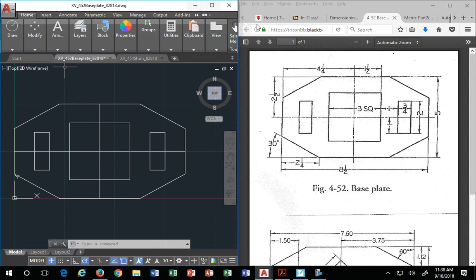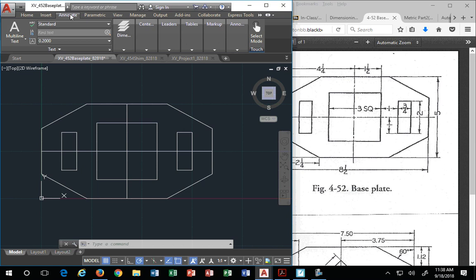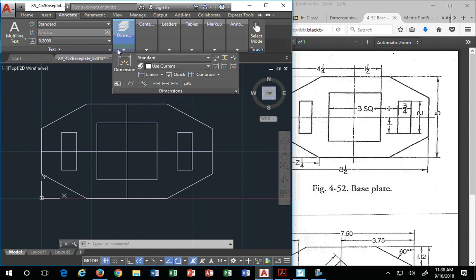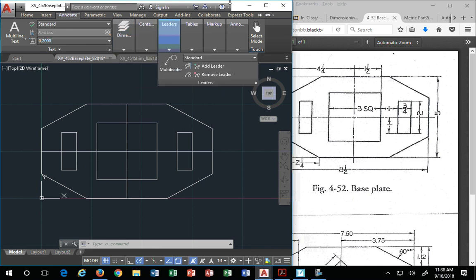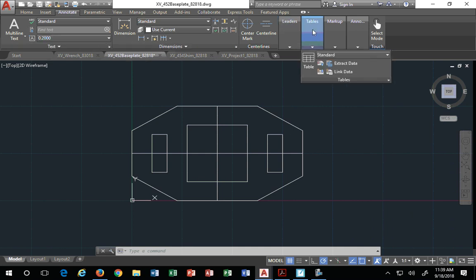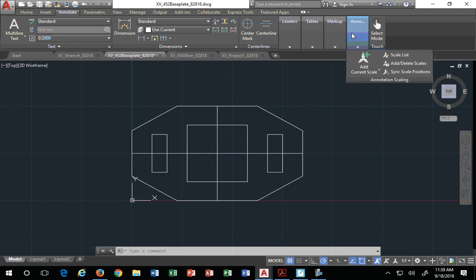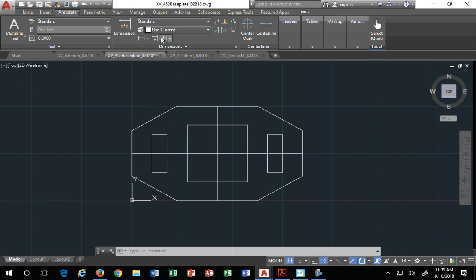Dimensioning inside AutoCAD is done over here under annotation. It's a different tab. Under annotation we have the different dimension styles. I'm going to have to pop this open real quick so I can show you the toolboxes that are in here. You have a text toolbox, you have a dimensions toolbox, center lines, leaders, tables, make, markup, annotation, etc.